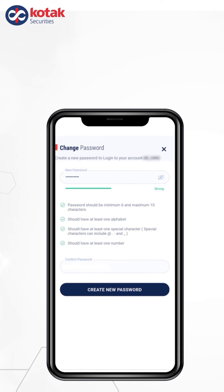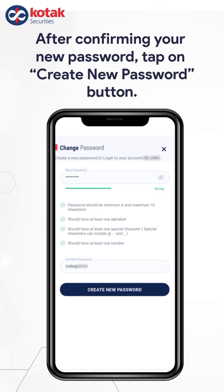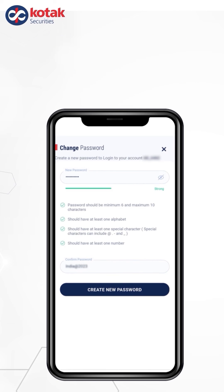Once you have created the password, you need to confirm the same password. Please make sure that your new password exactly matches with the one you are confirming. After confirming your new password, tap on Create New Password button.